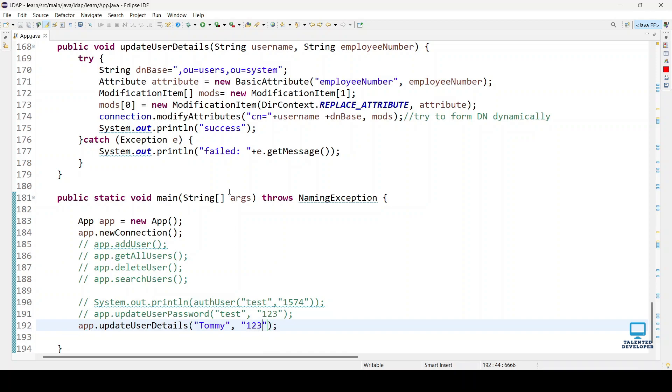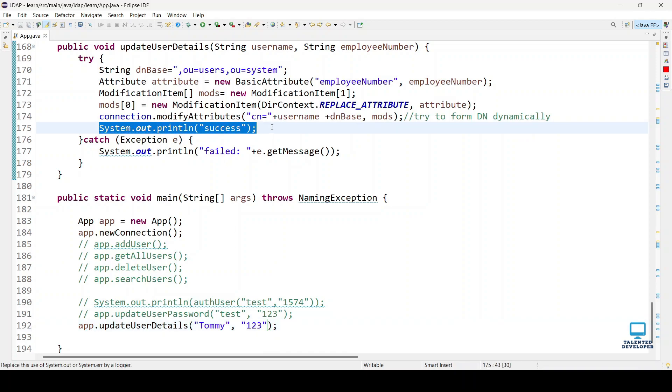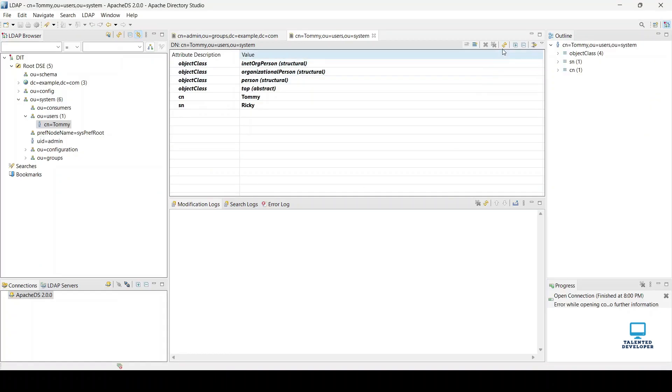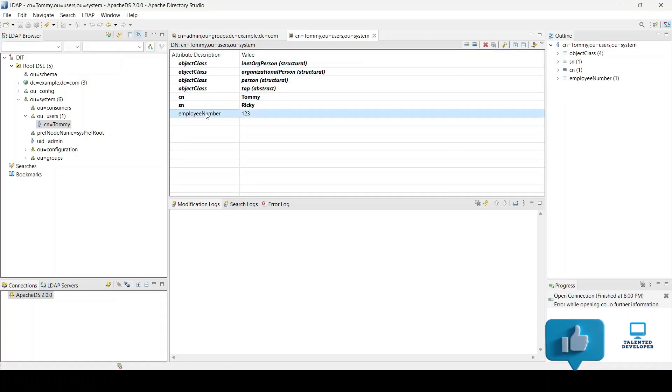Once it's done, we'll get this message. Let's run it. You can see we're getting success, so let's cross-check and refresh. You can see here employee number has been added.